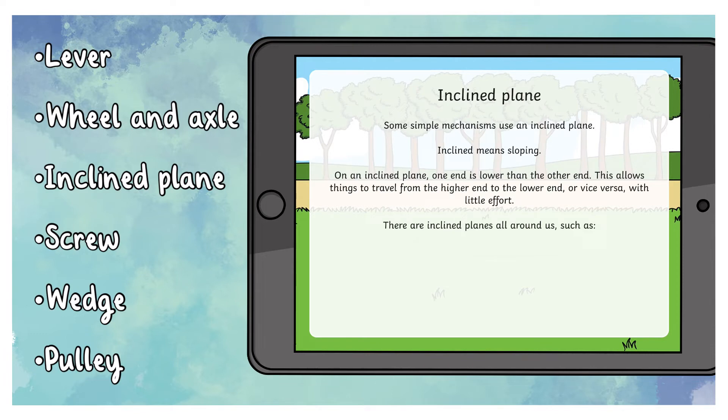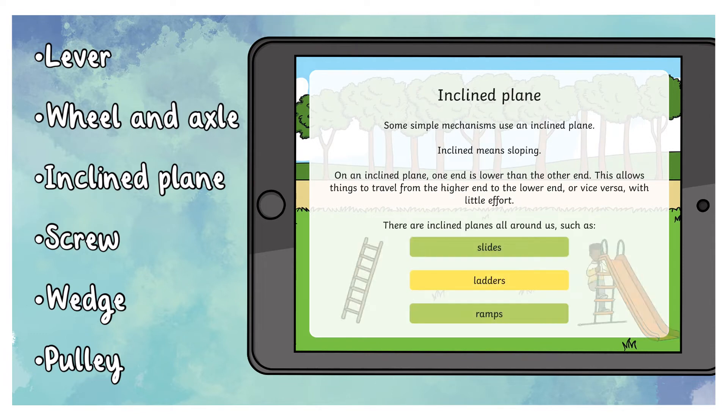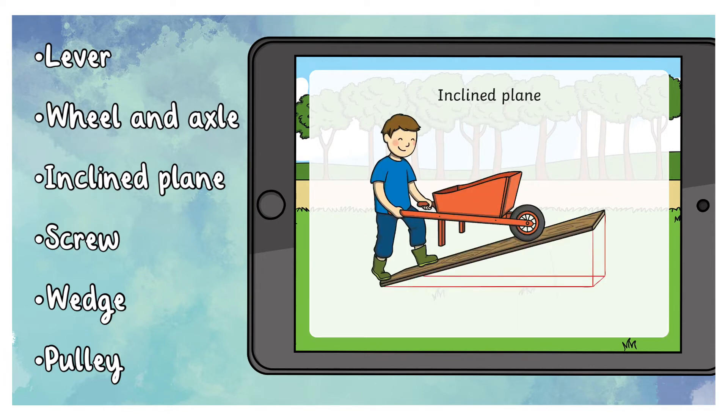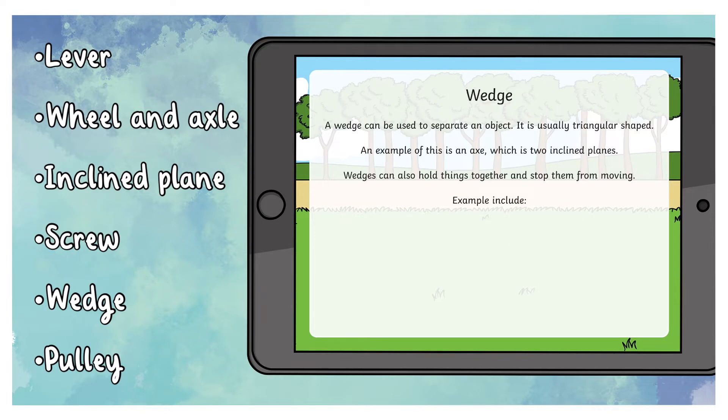Each one is given an example of their everyday use and how it works.